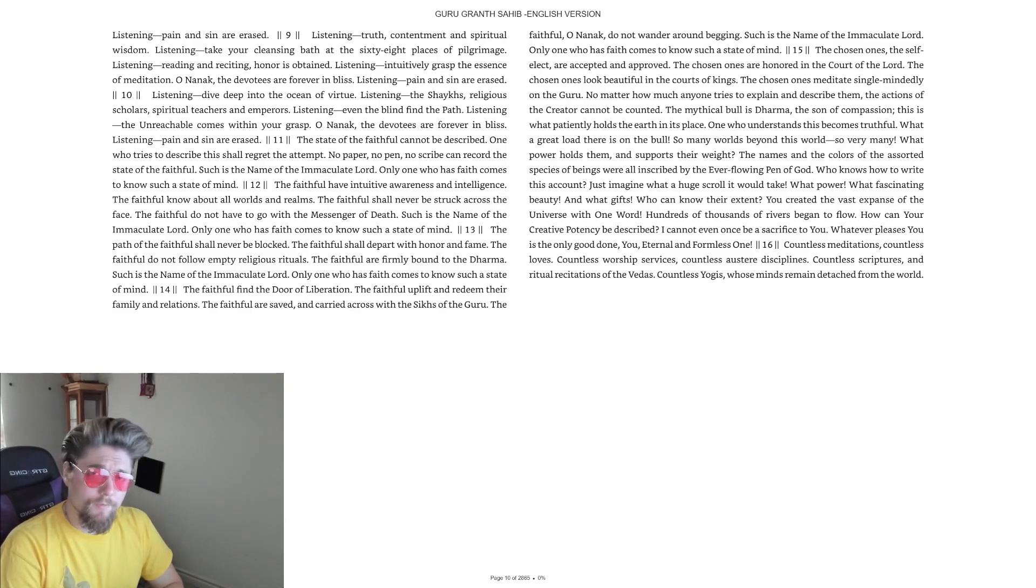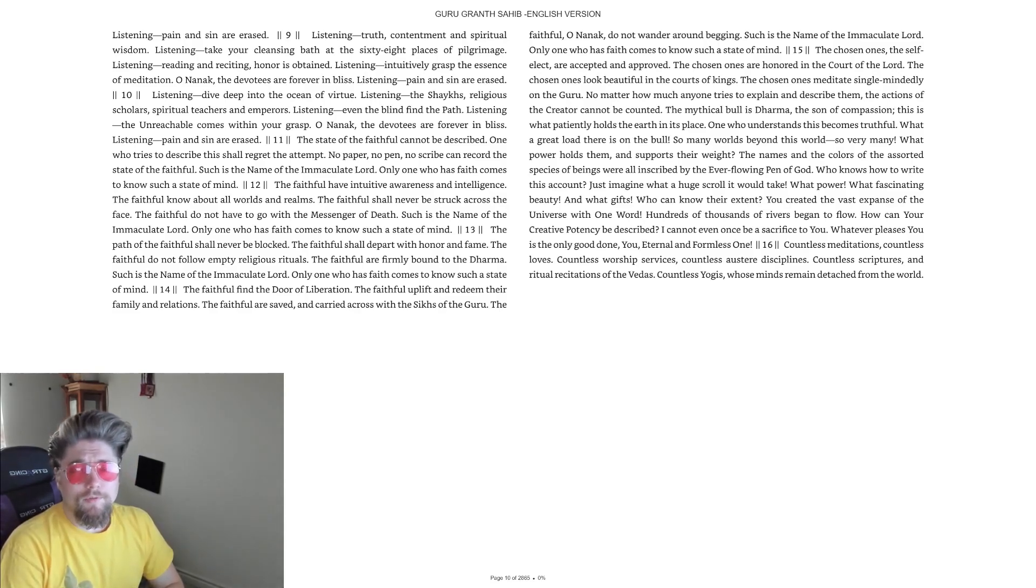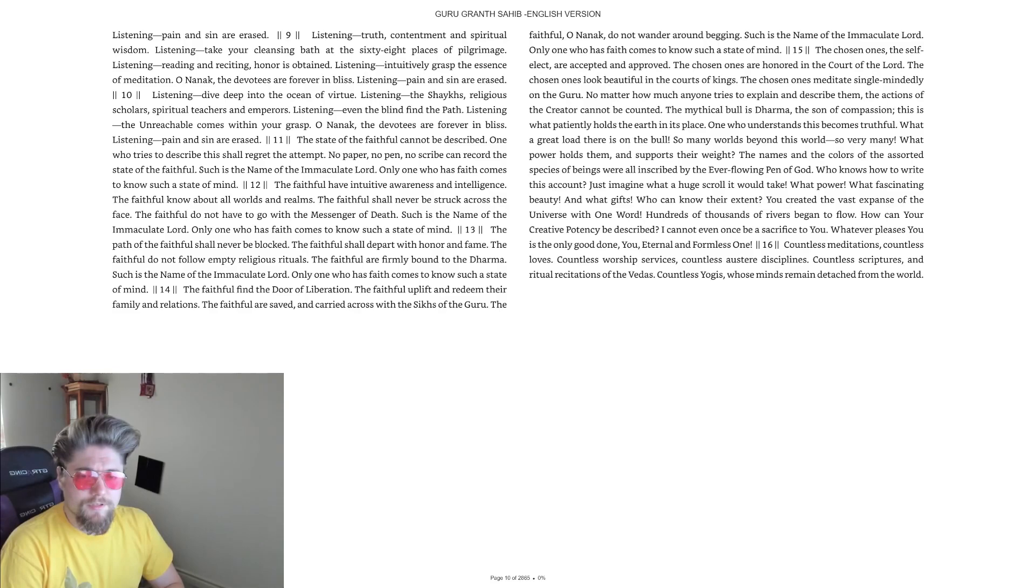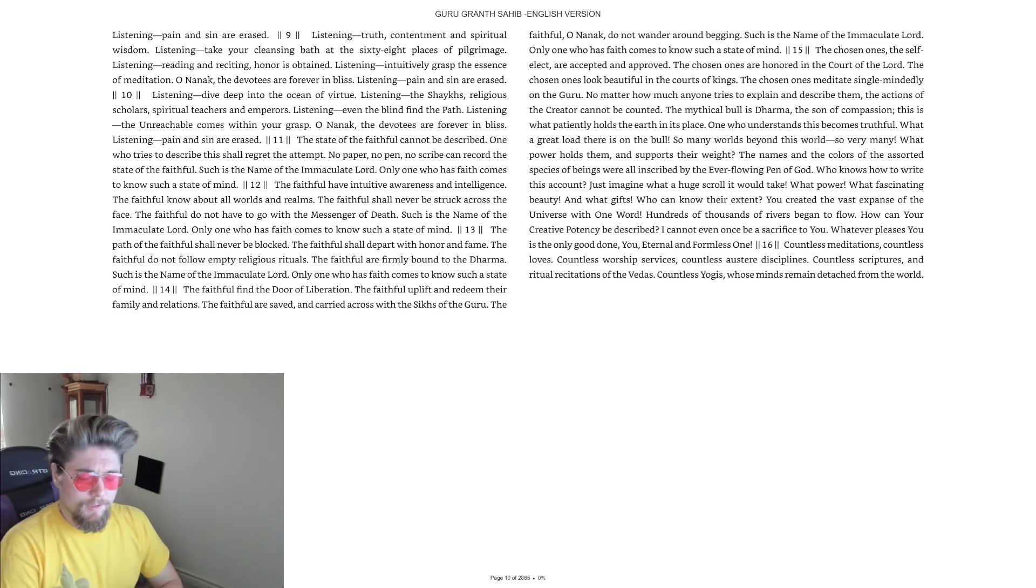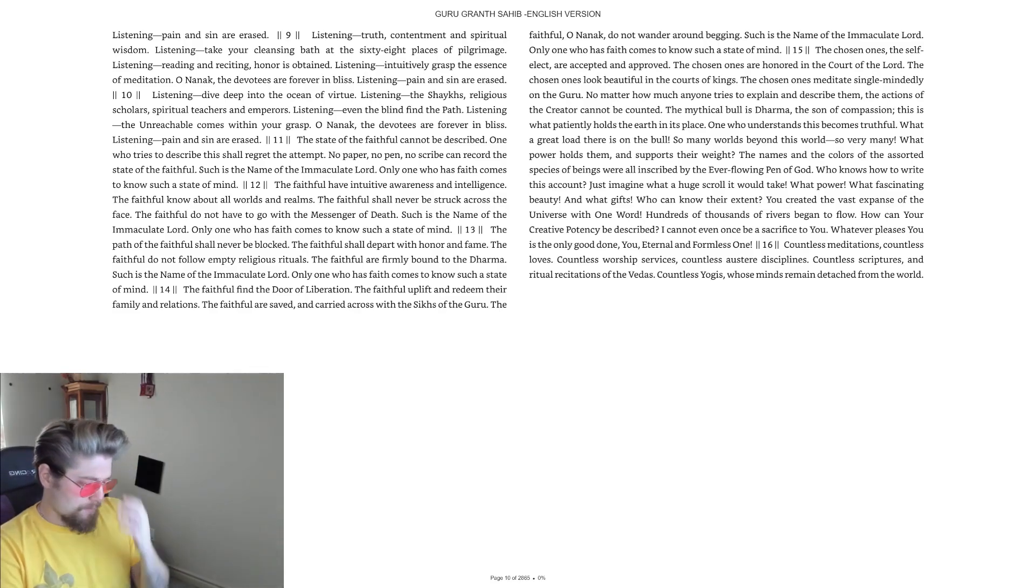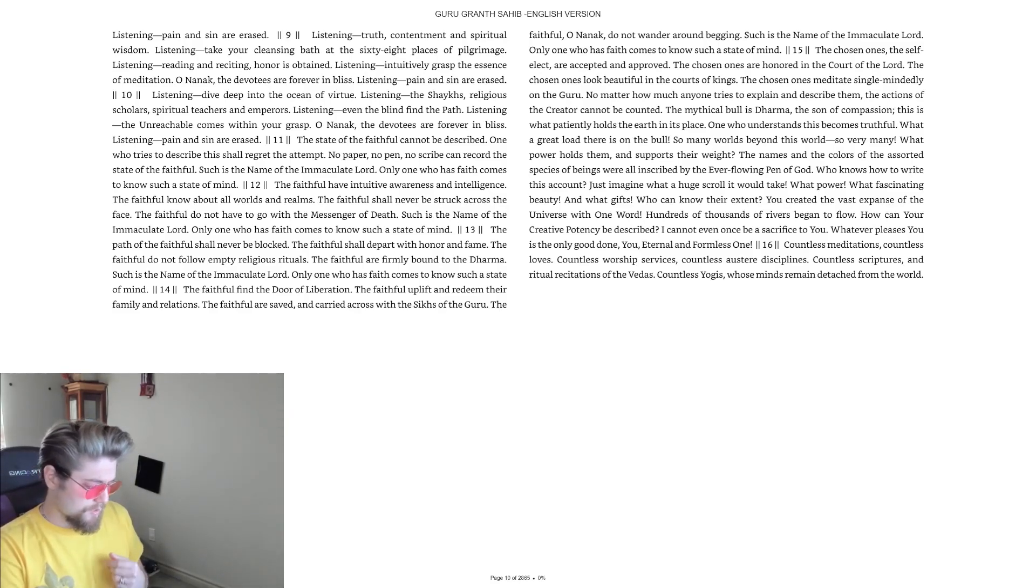Today we continue a recitation of the Sikh scriptures, a very interesting read thus far. In the name of the Father, and the Son, and the Holy Spirit. Amen.